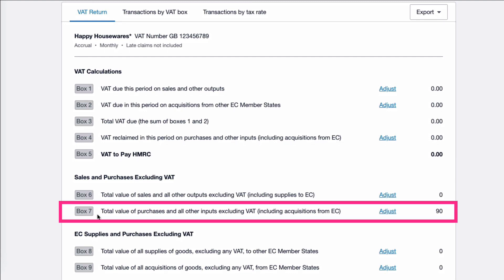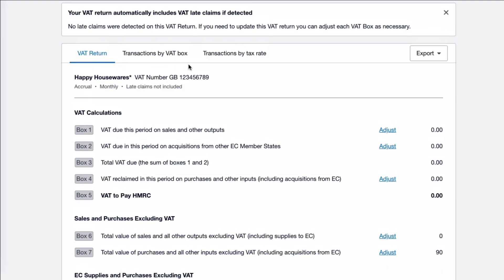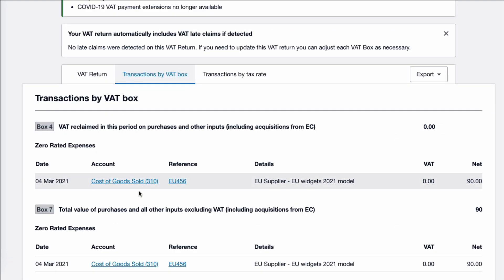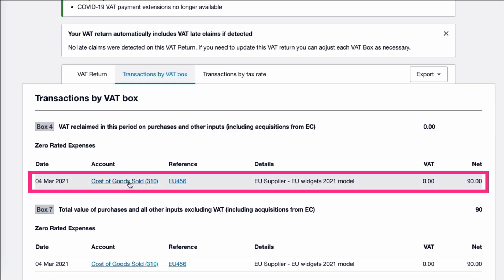Under Box 7, the total value of our purchases, we have an amount of £90. If we go to the backup — Transactions by VAT Box — here we can see this is our purchase invoice coded to cost of goods sold, and it's for these widgets valued at £90.